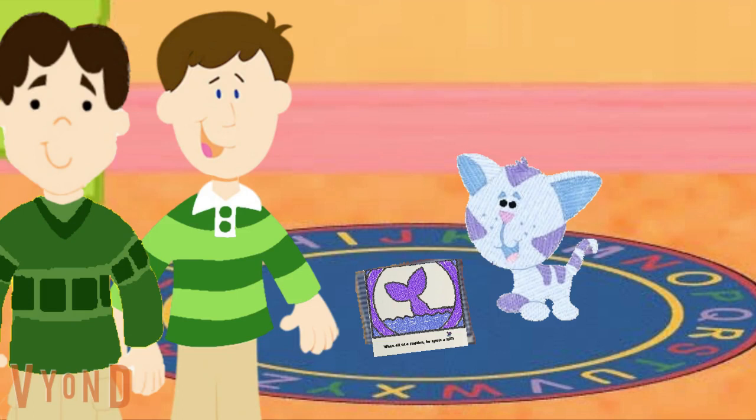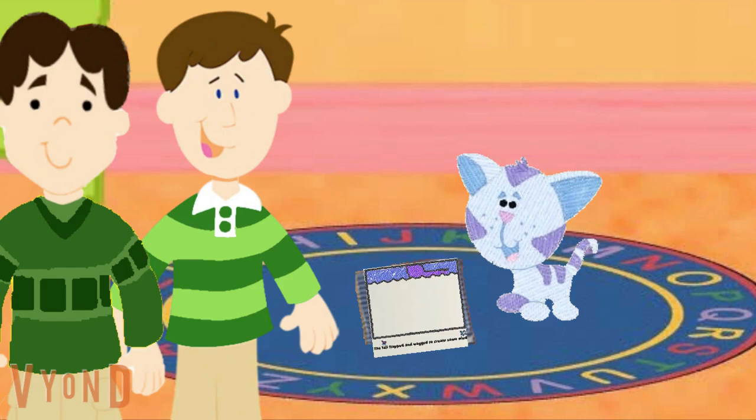Wow, you are so good at storytelling. What's next, Periwinkle? The next part is: the tail flapped and wagged to create some wind. Now all we have to do is create the animal that goes with this tail. Let's imagine a creature to go with this tail. What kind of animal could you imagine to go with this tail? Good imagining. Let's put that in.